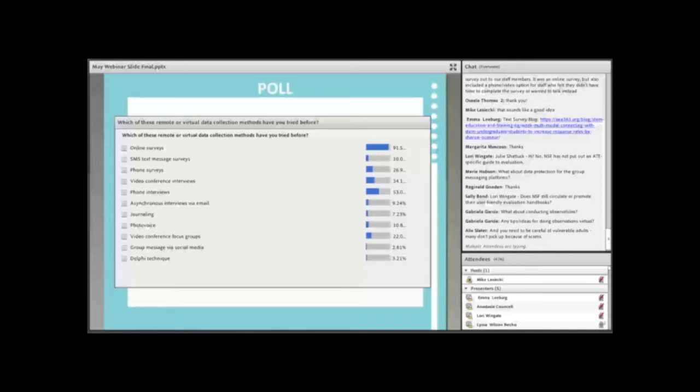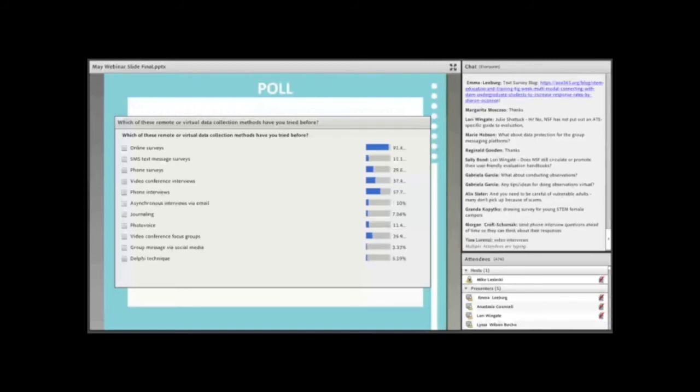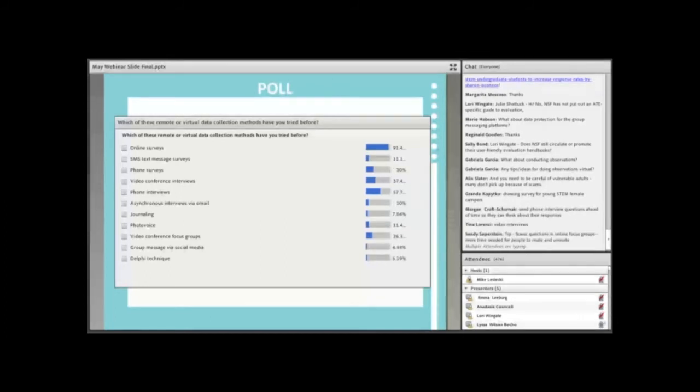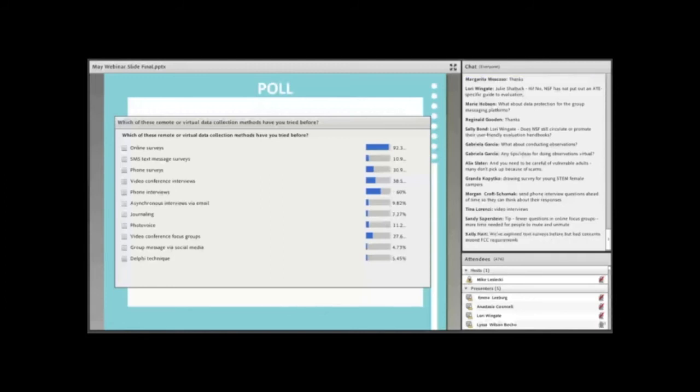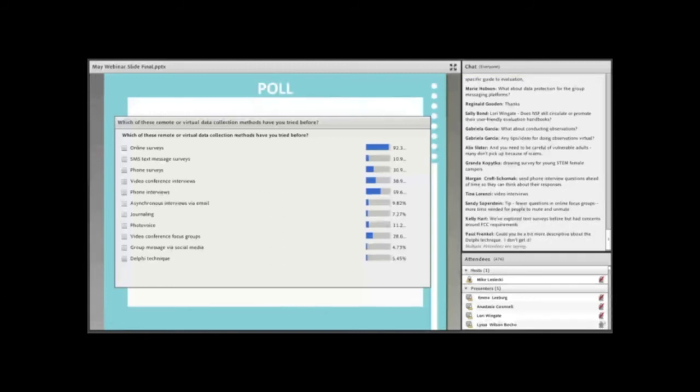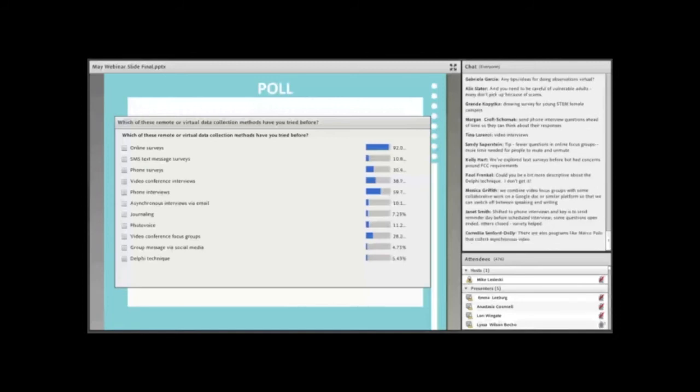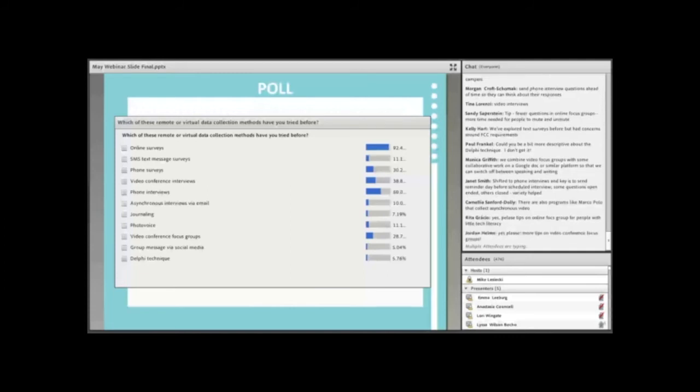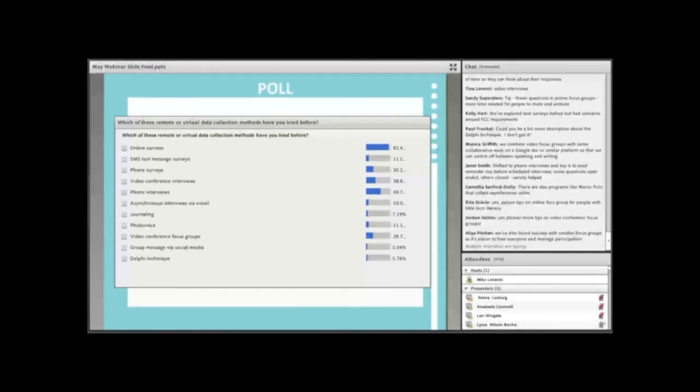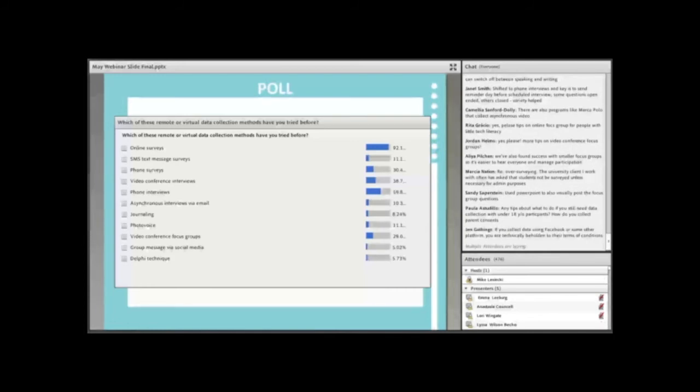So let's pause really quick right here to do a poll to see if anyone has tried any of these remote or virtual data collections before. Mike, can you pull up a poll there? Great. So which of these remote or virtual data collection methods have you tried before? And if you have tried some of them and have really great lessons learned that you want to share in the chat window, that would be great. So I see online surveys, right? That's no surprise. It looks like a number of people have done phone interviews as well. And video conference interviews, right? I actually did all of my dissertation work over video conference interviews. And I was surprised how well it really worked. I see about a quarter of you have done video conference focus groups. Only a small percentage of people have done group messaging via social media or the Delphi technique. And it looks like journaling and photo voice are also pretty low on the list.